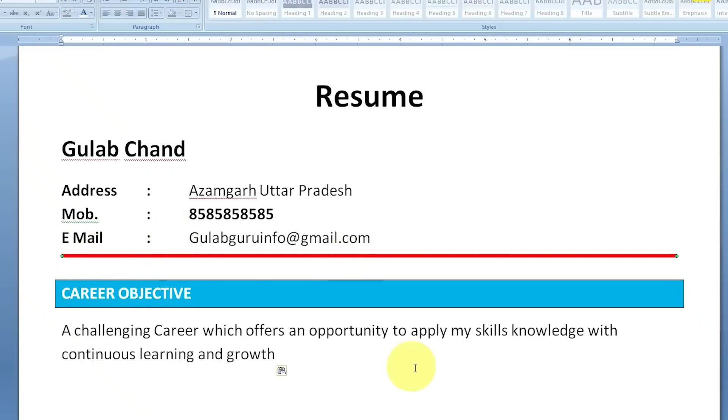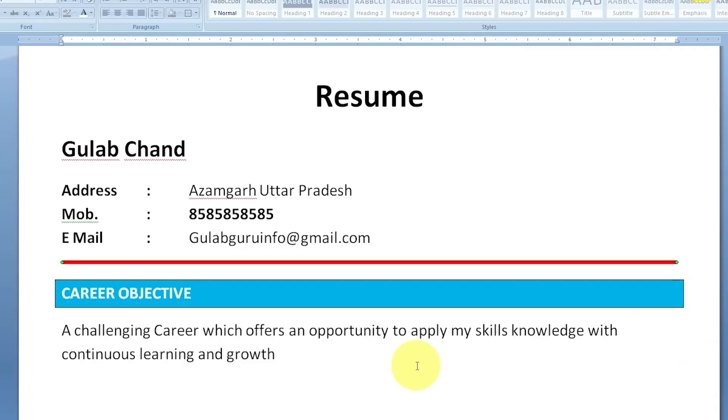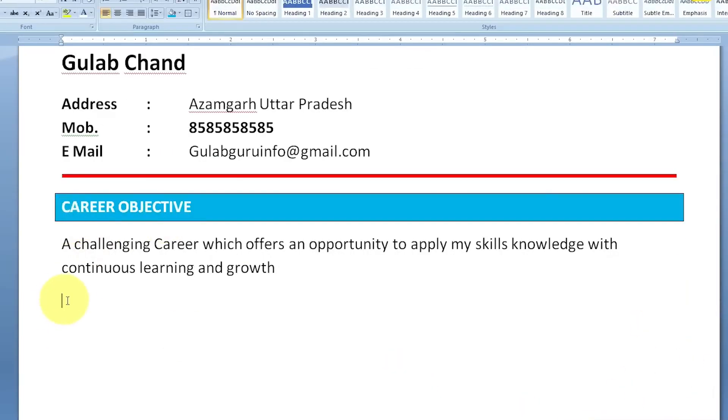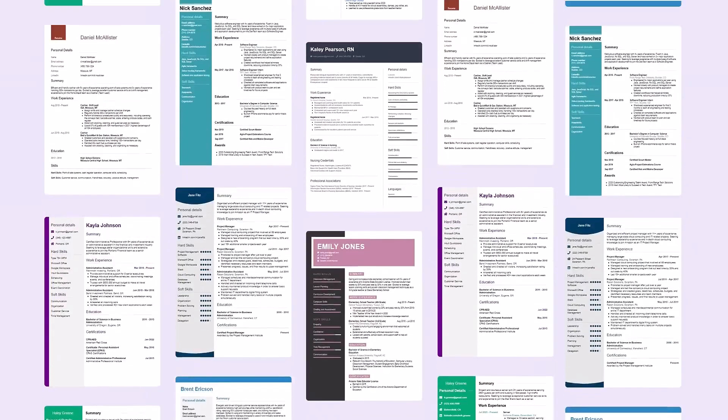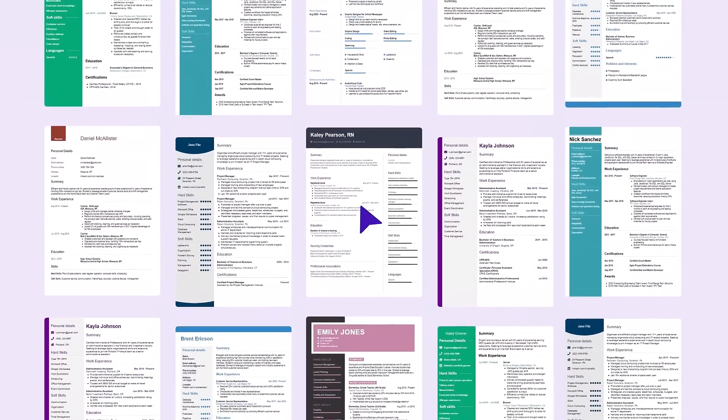This used to be my resume. Plain text, outdated formatting and honestly, it screamed, please ignore me. But this?